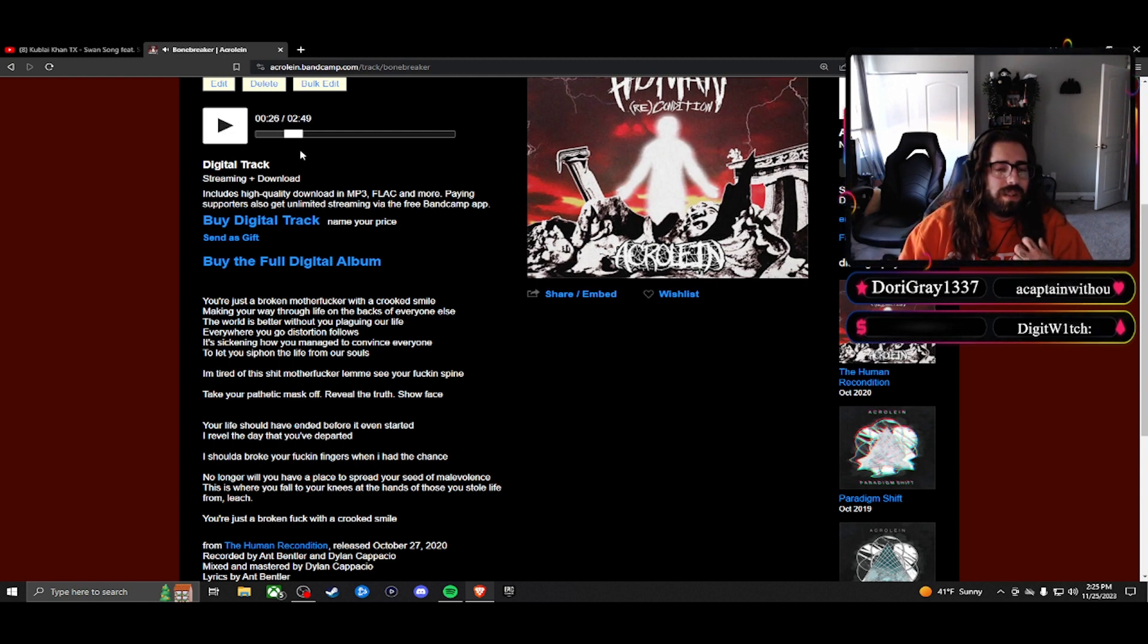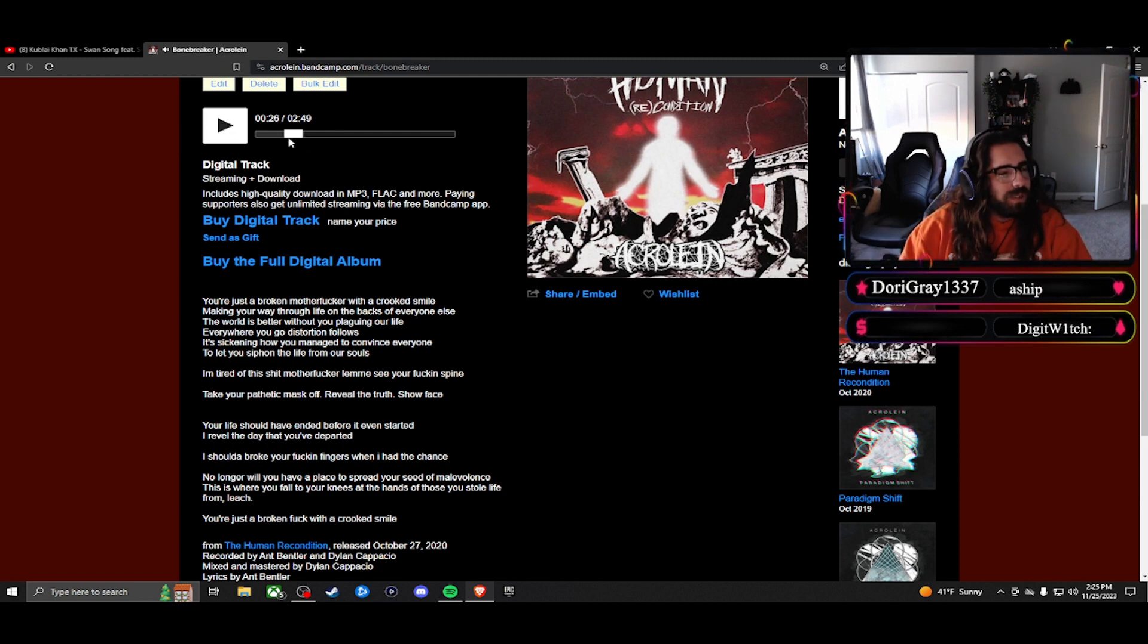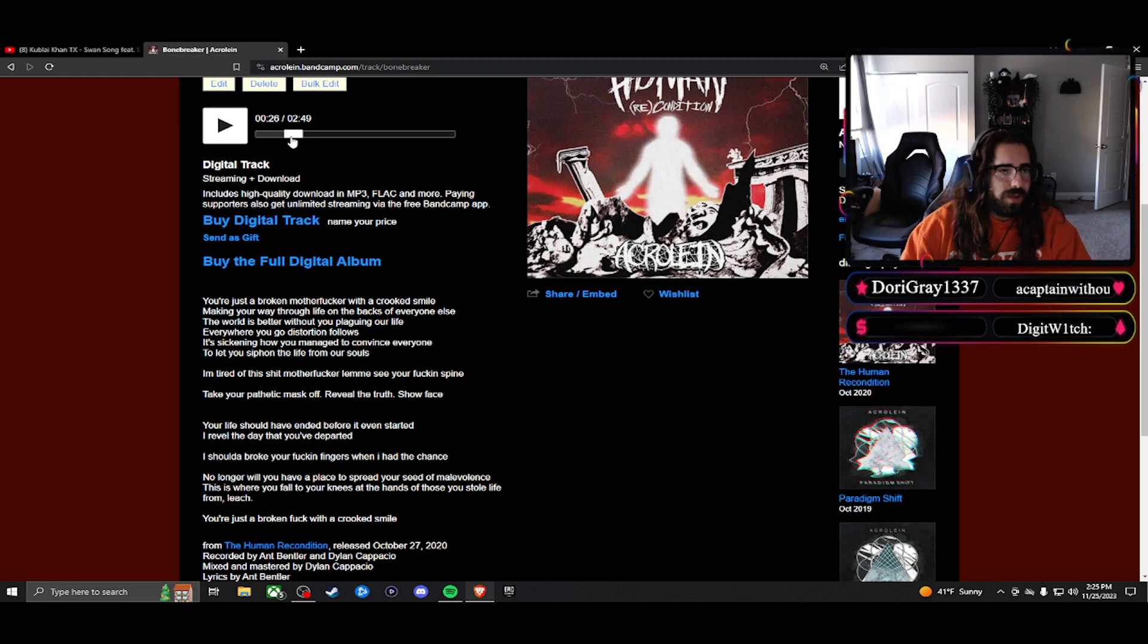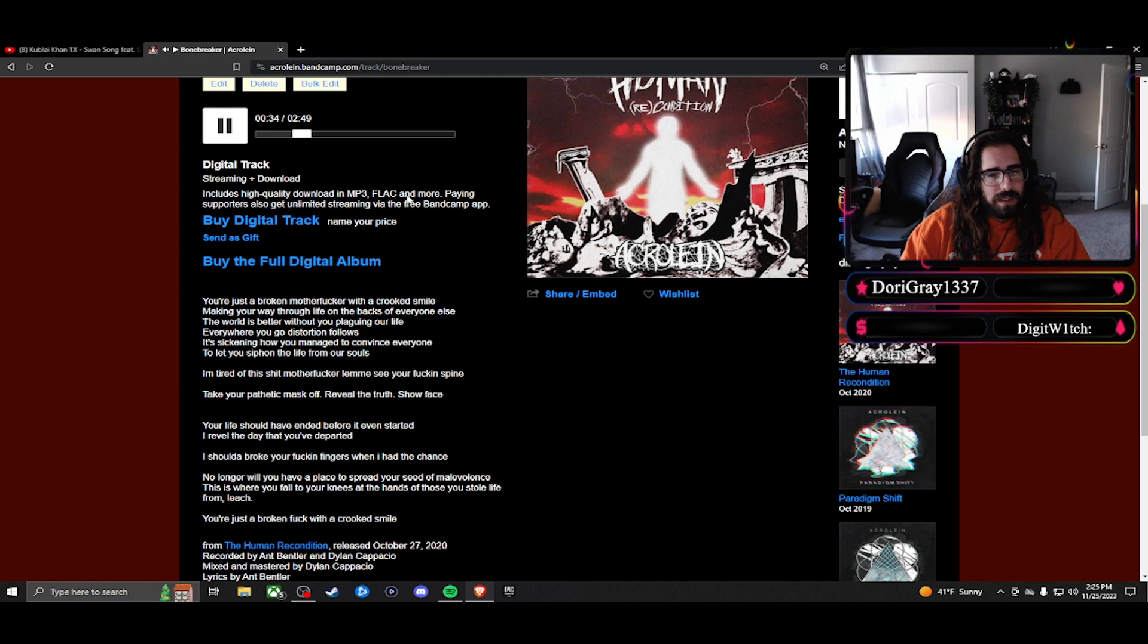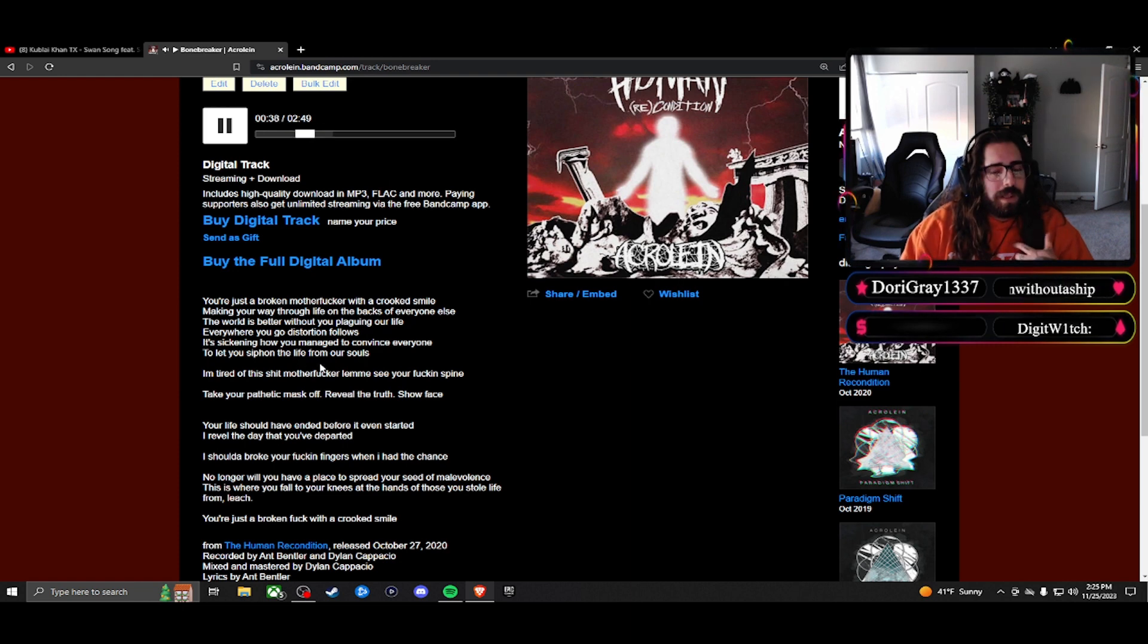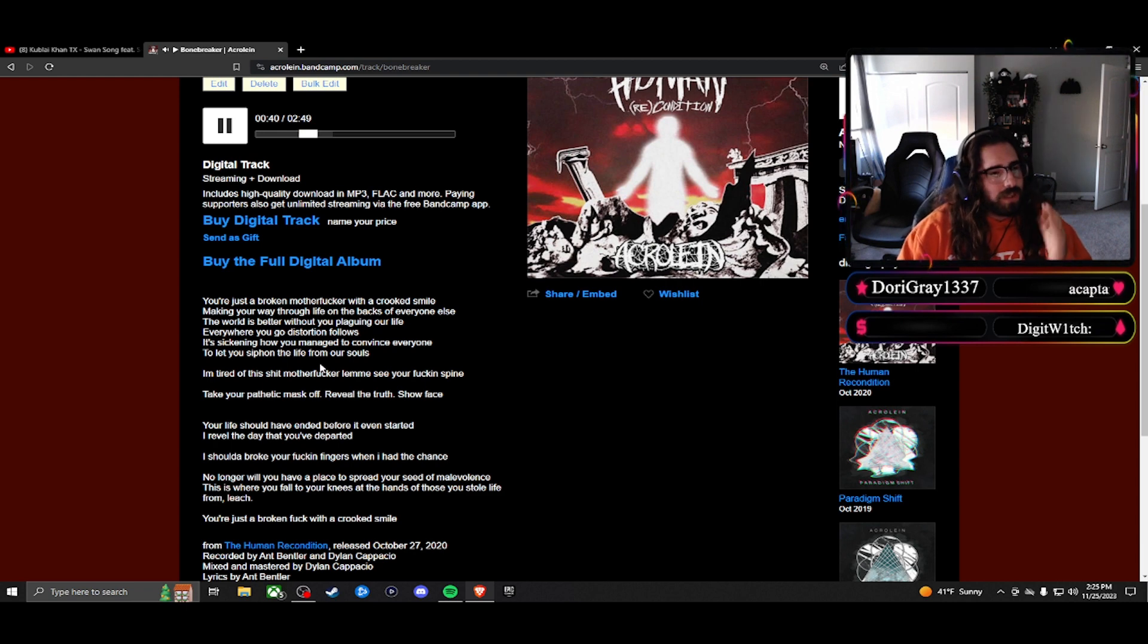But then again, it has a lot of that hardcore influence in my vocals where I tried to ease us into a more hardcore style. There's a lot of call-out here.